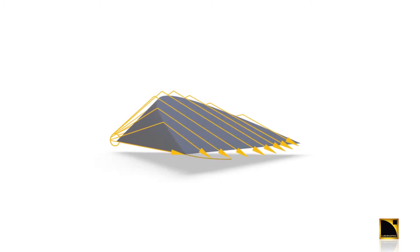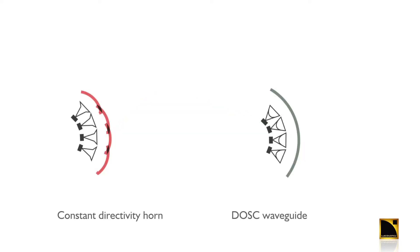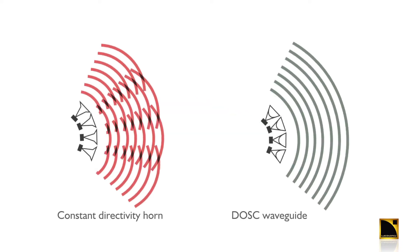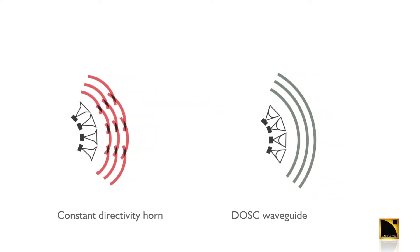The DOSC waveguide in each Arc's creates an isophasic wavefront that perfectly matches the curvature of the box. Because of this they seamlessly combine together.